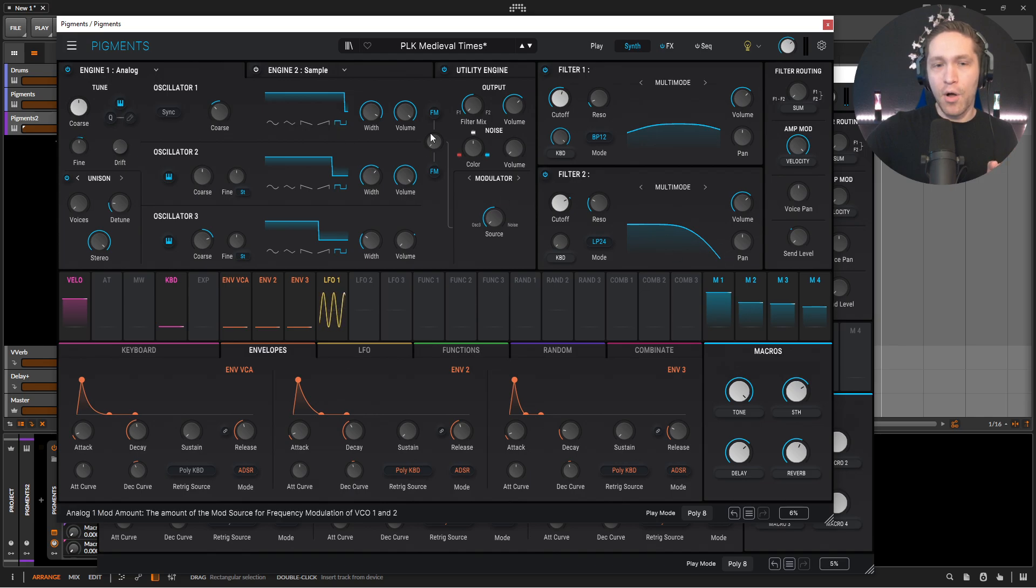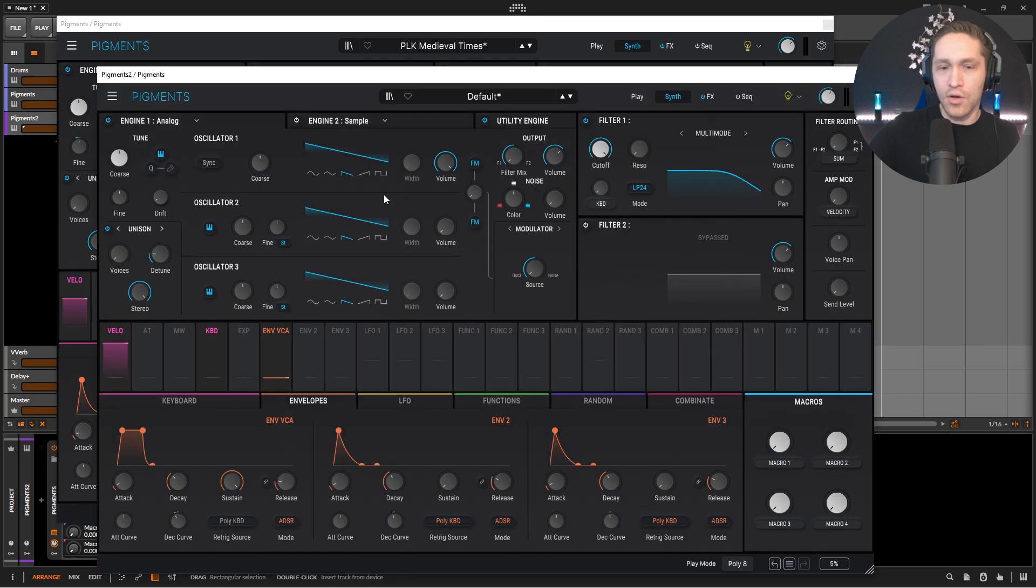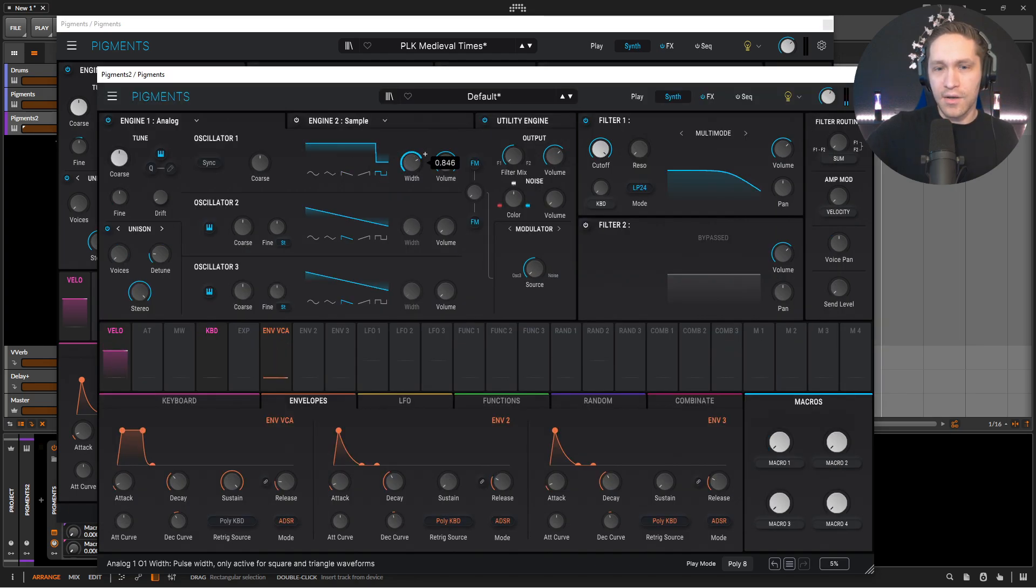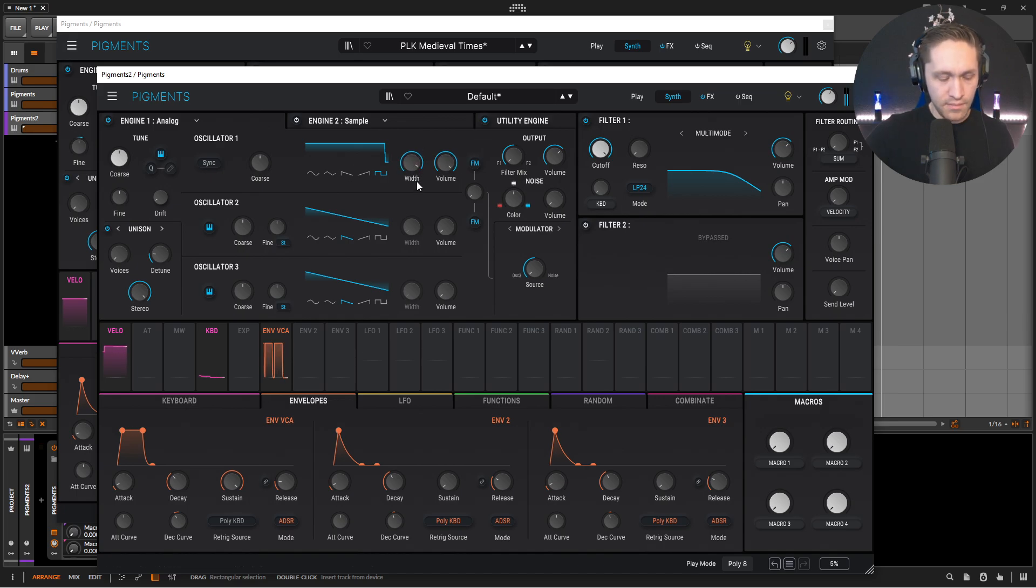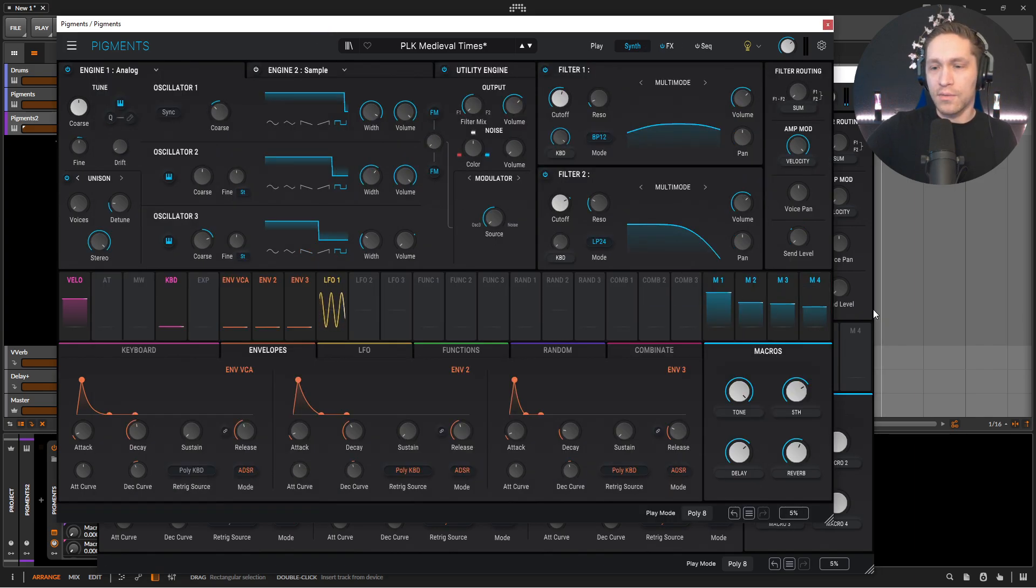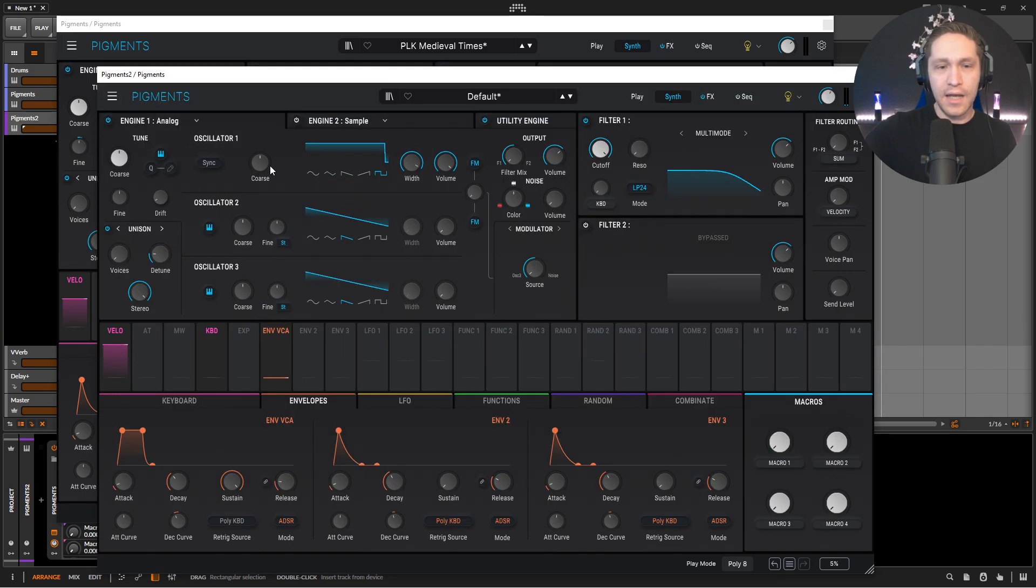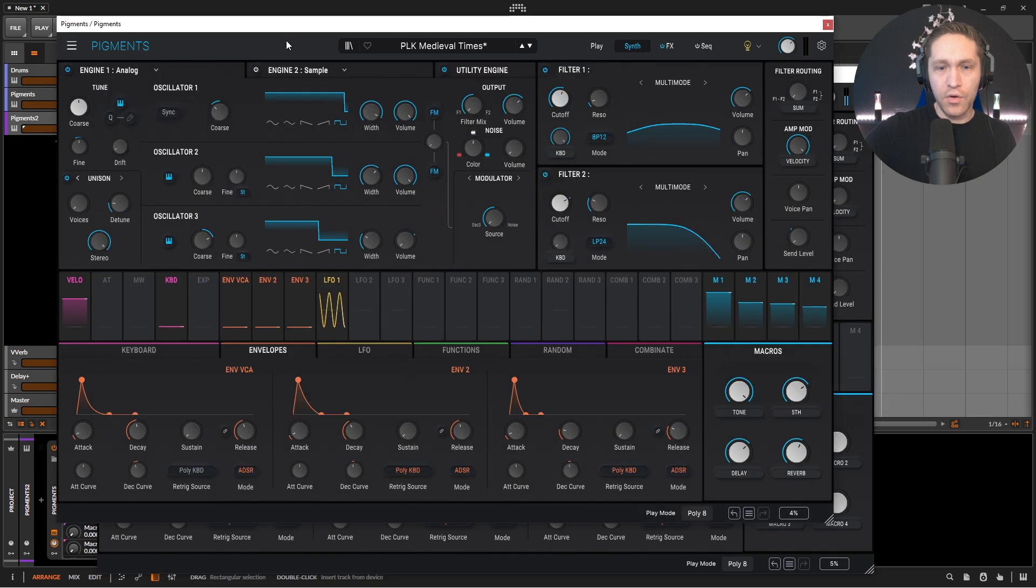So the first one is a pulse wave, and the width is going to be pretty narrow at 0.948. So pulse wave, 0.948. So very nasally. Okay, now this one's going to be down one octave. So let's bring this guy down. Okay, cool.